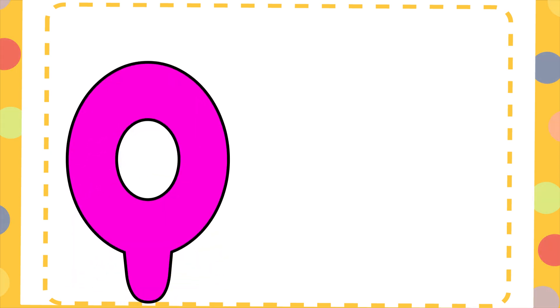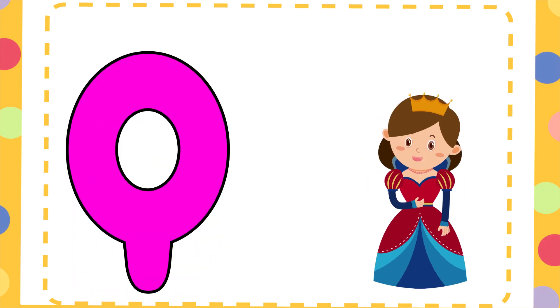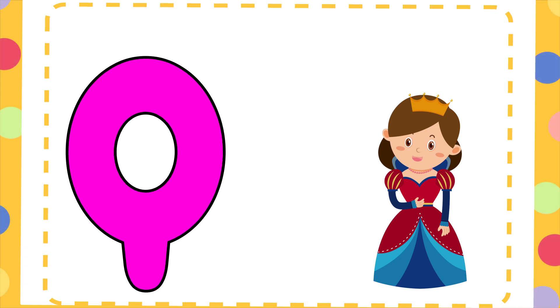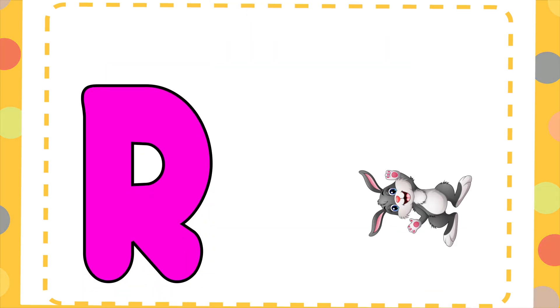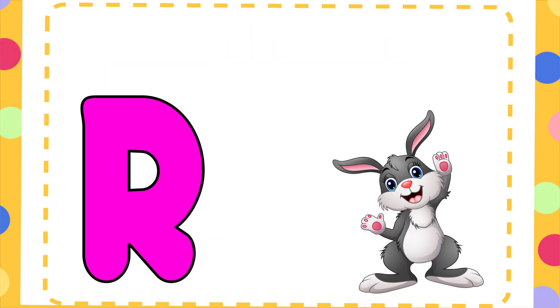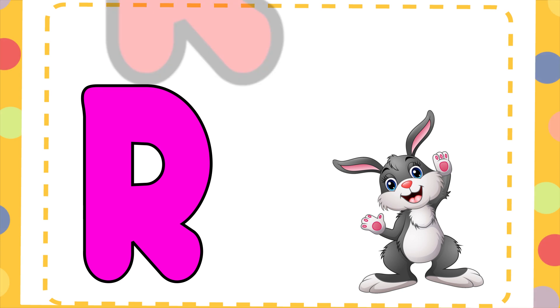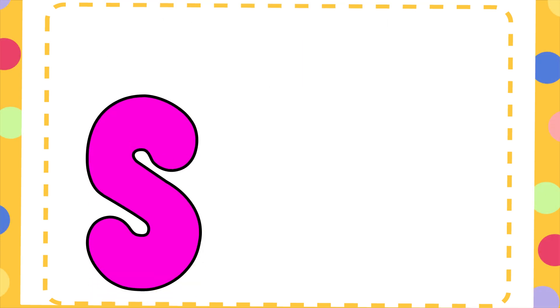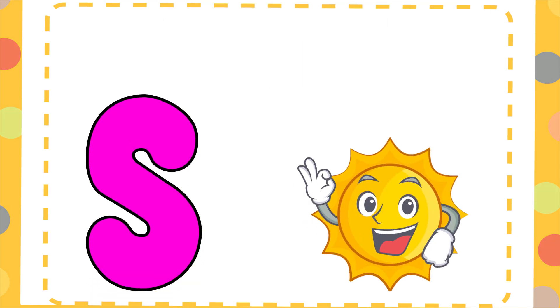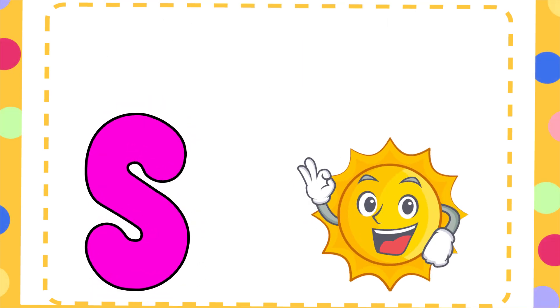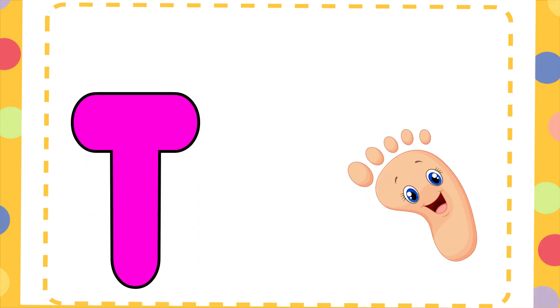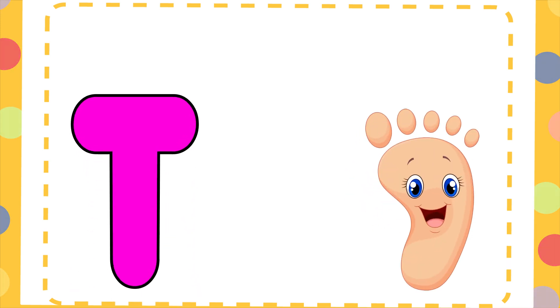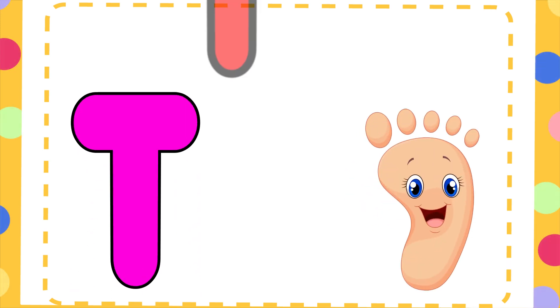Q is for Queen, Q-Q-Queen. R is for Rabbit, R-R-Rabbit. S is for Sun, S-S-Sun. T is for Toad, T-T-Toad.